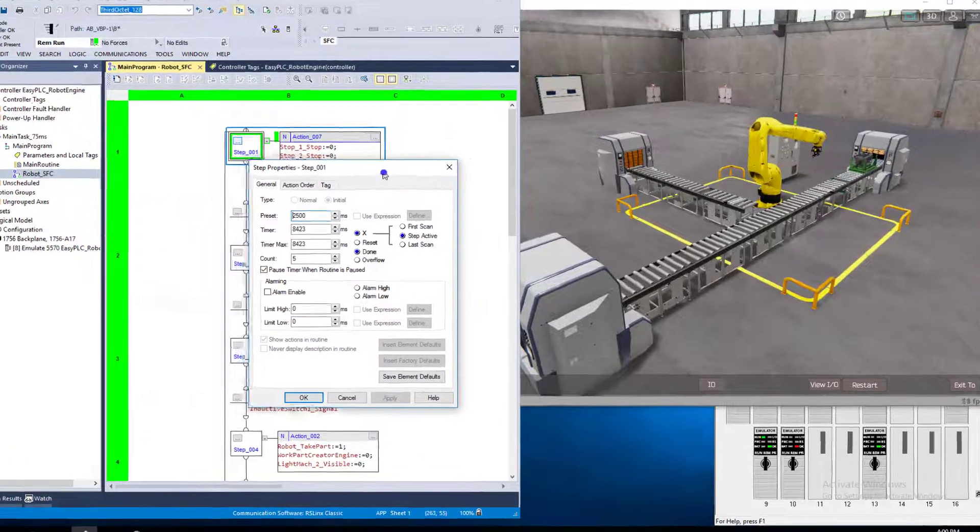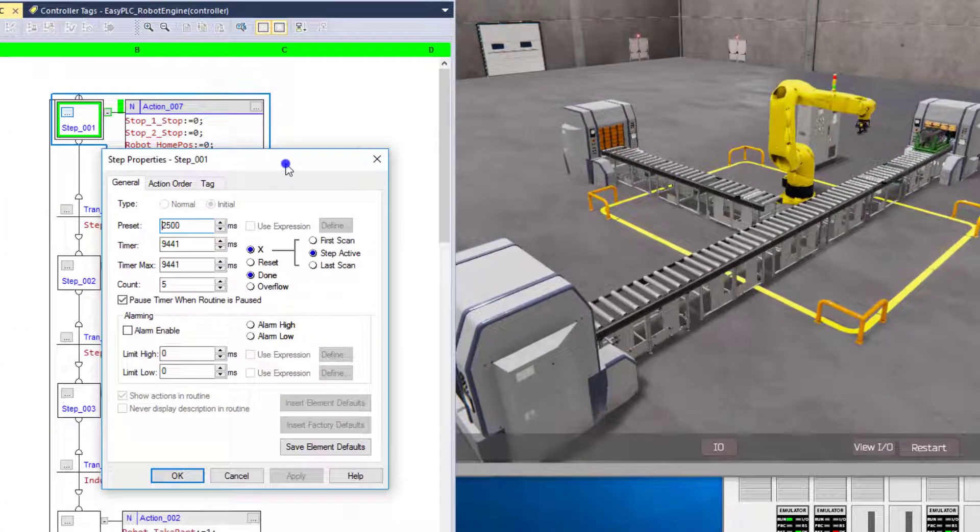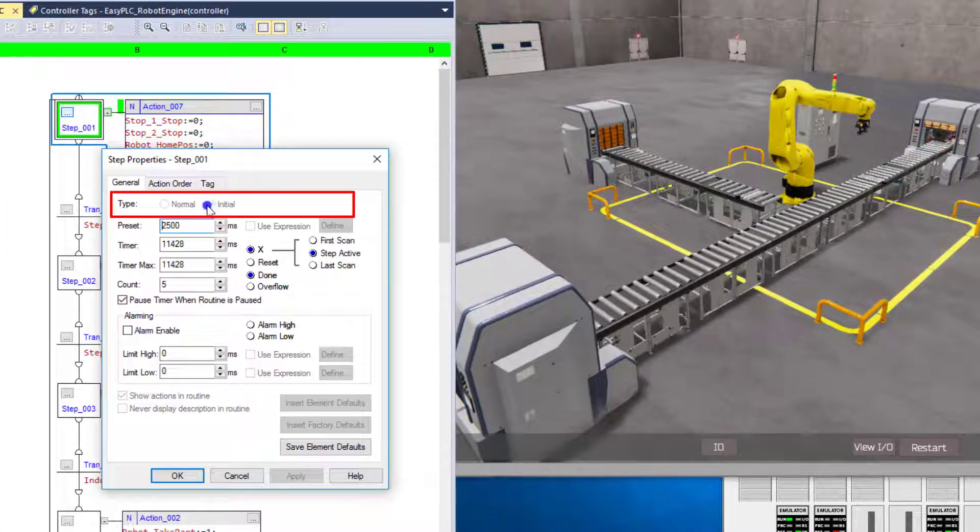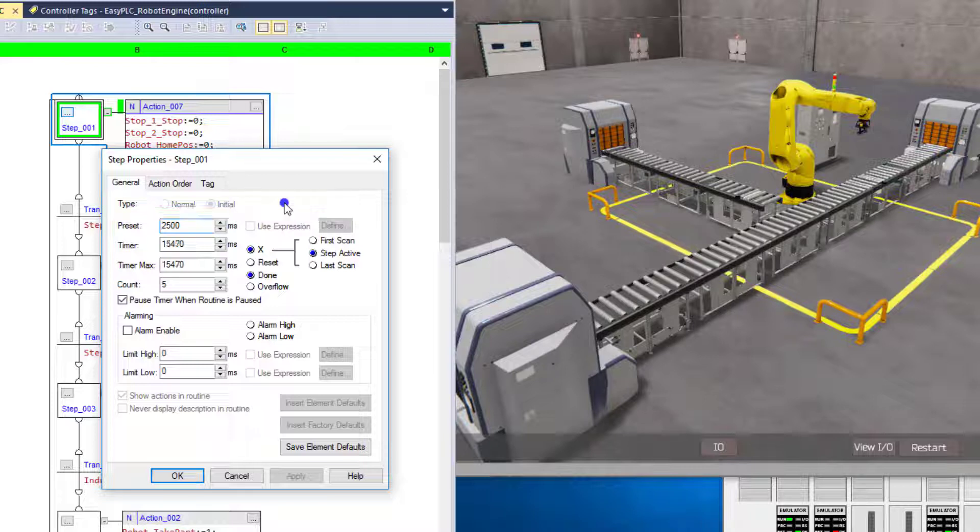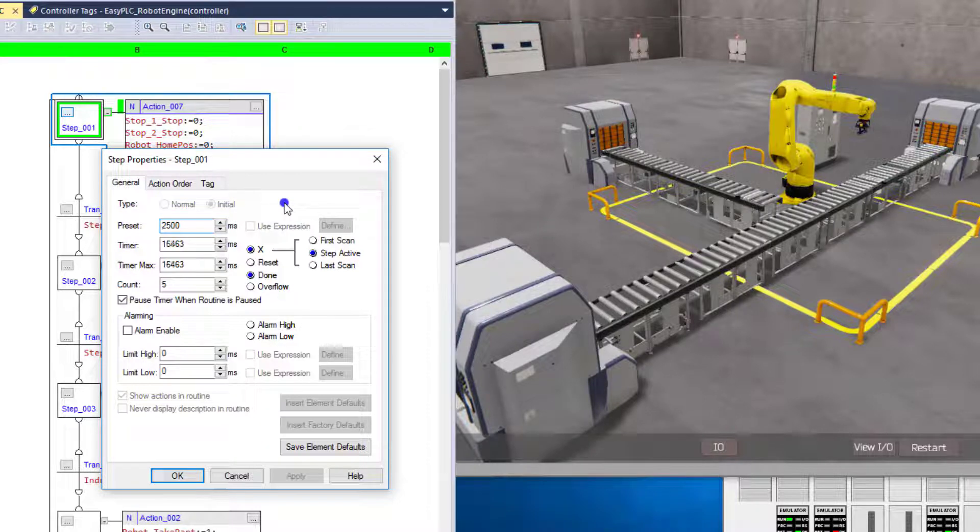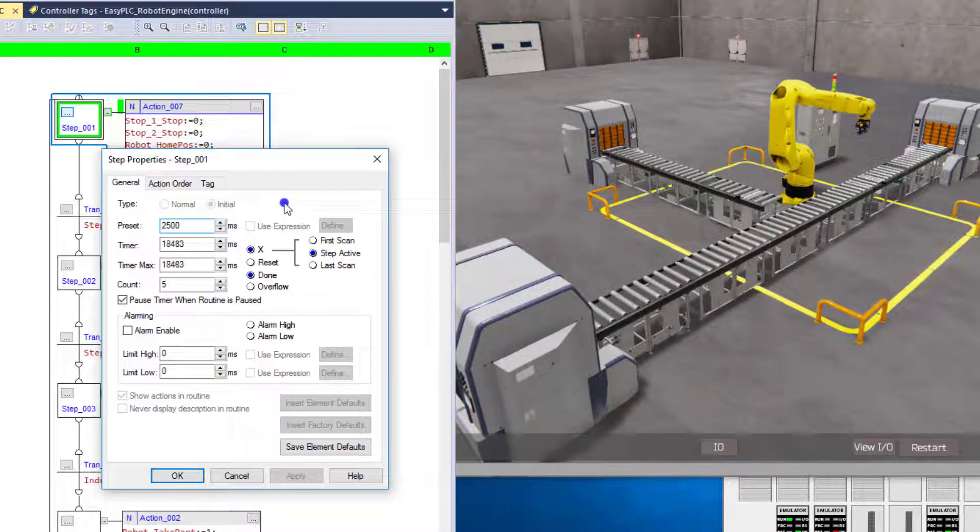Now there is in sequential function charts, what they call an initial step, right? So your initial step is where you're going to basically start no matter what, when your process first scans the sequential function chart.